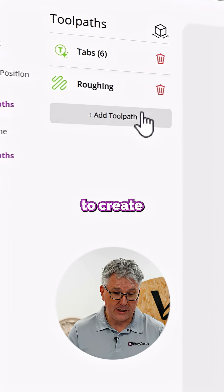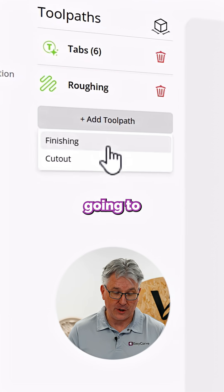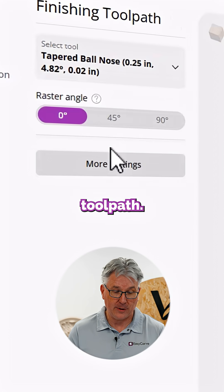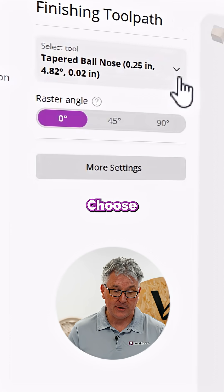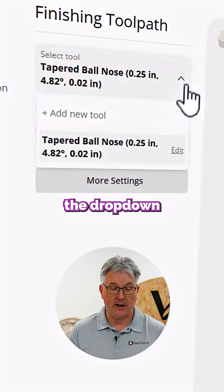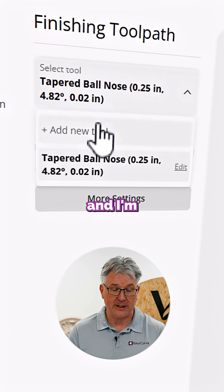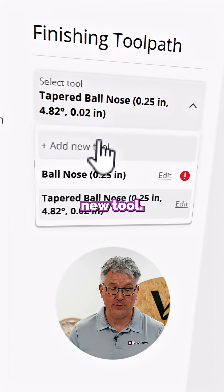When I go to create that toolpath, I'm going to choose the finishing toolpath, choose the drop-down for my tools, and I'm going to add a brand new tool.